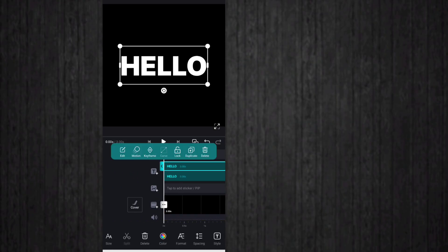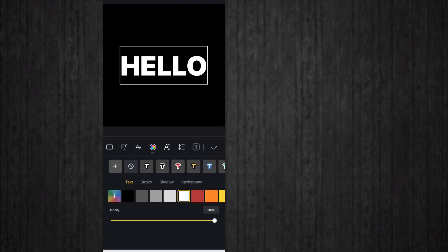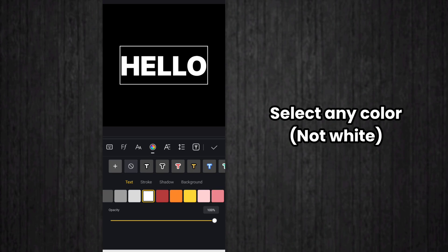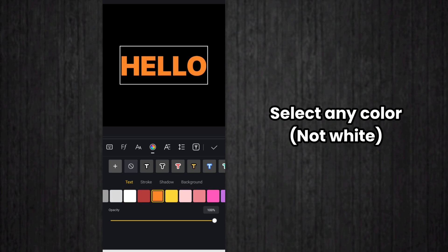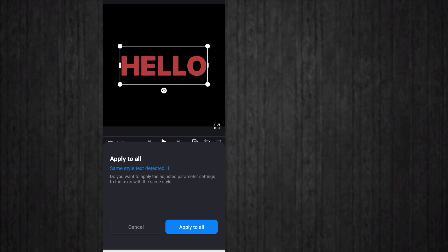Then click on duplicated text and click on color option and change the color of duplicated text. So click on color option first, then choose any color by your choice. I choose red color. Then click on cancel option here.